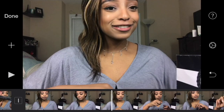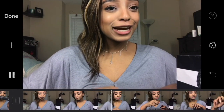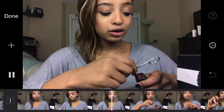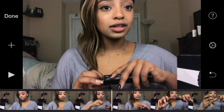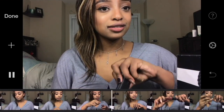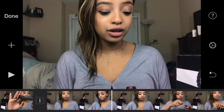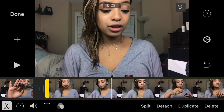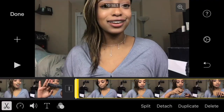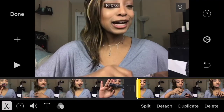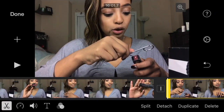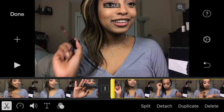If you want to shorten a clip without splitting it, select the clip, pinpoint where you want to shorten it to, then drag it to that pinpoint area.